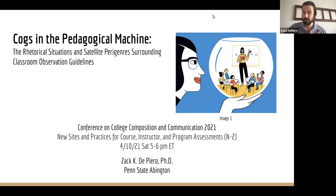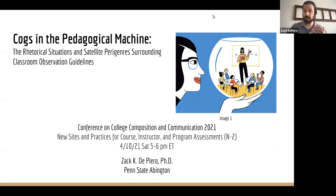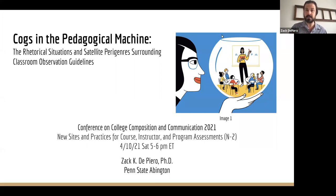Today I'd like to lead you through an exploratory study that I conducted on what I'm calling COGS, an acronym that stands for Classroom Observation Guidelines — COGS. COGS can include rubrics, checklists, forms, any articulations of how in-class teaching practices are assessed at a given site.